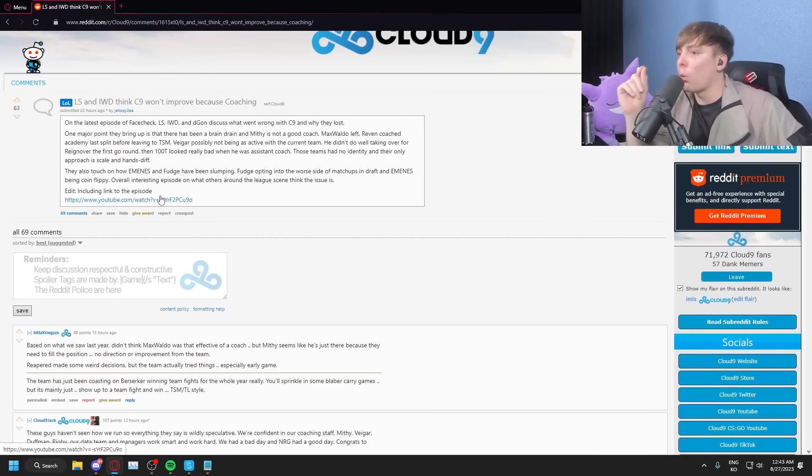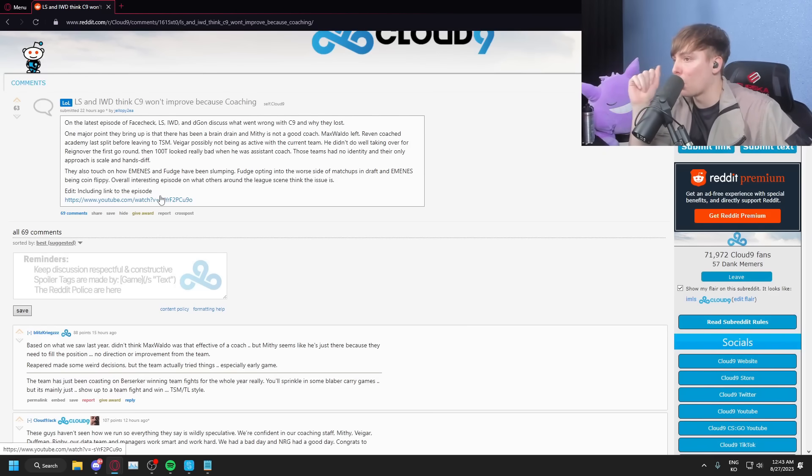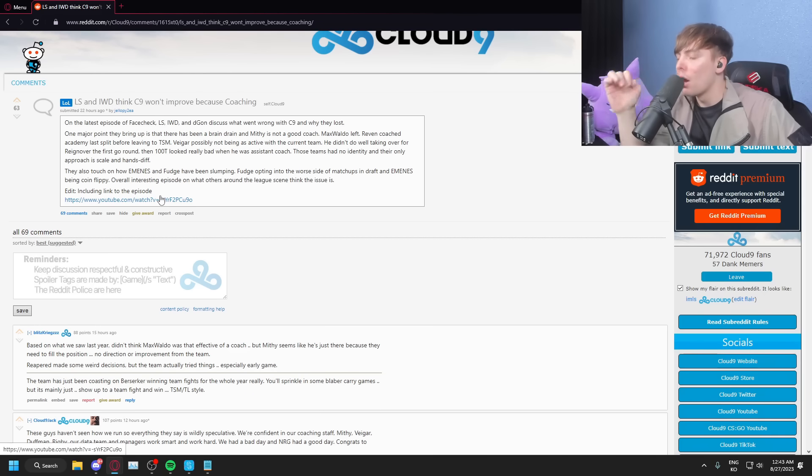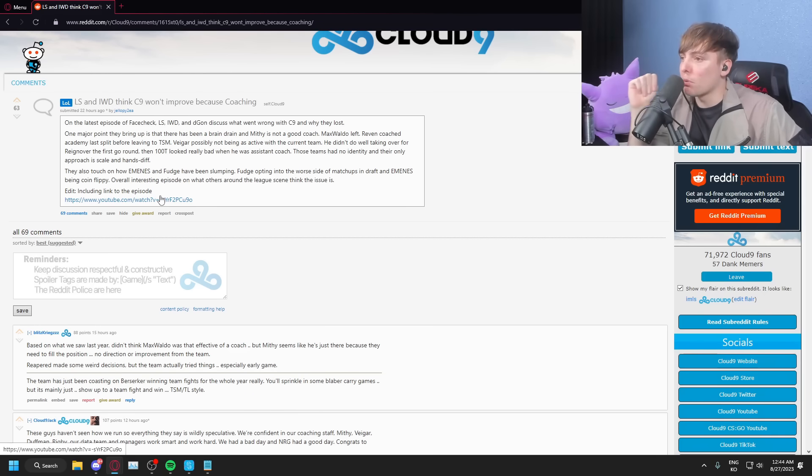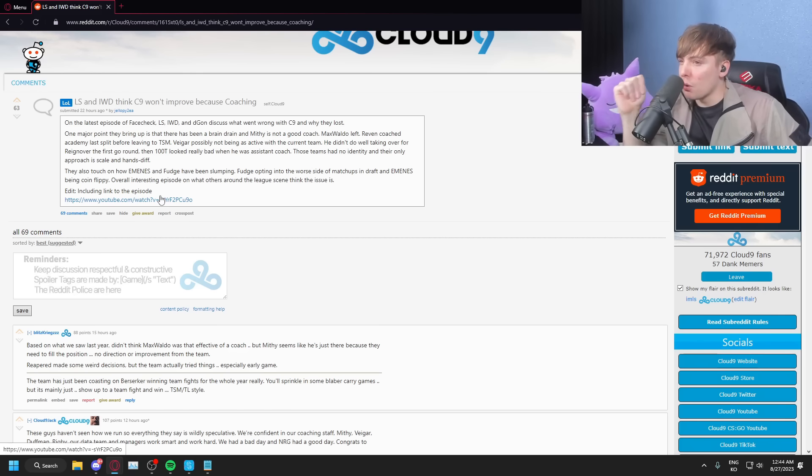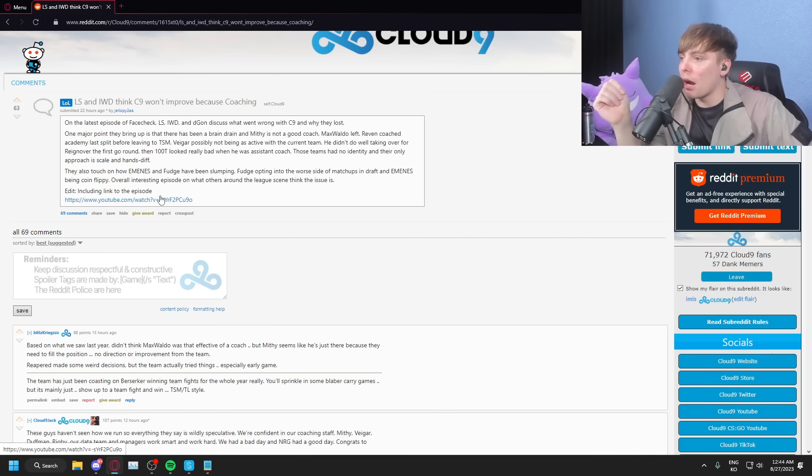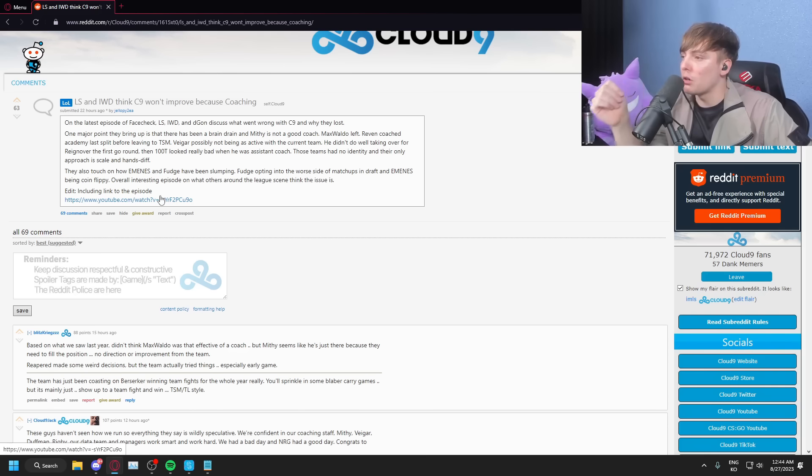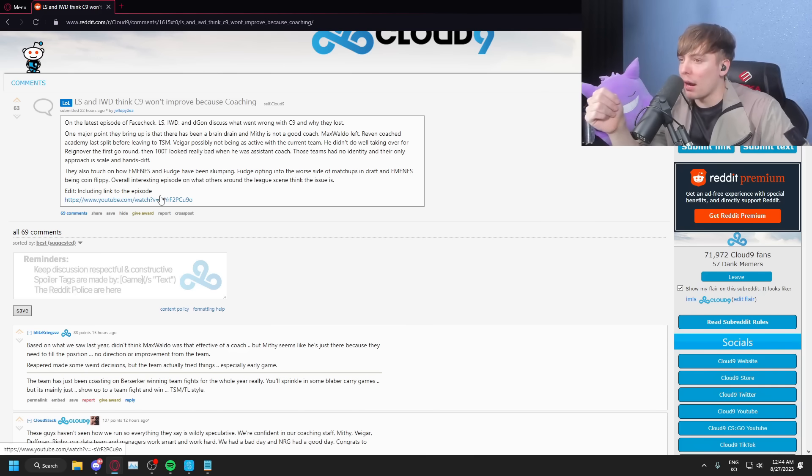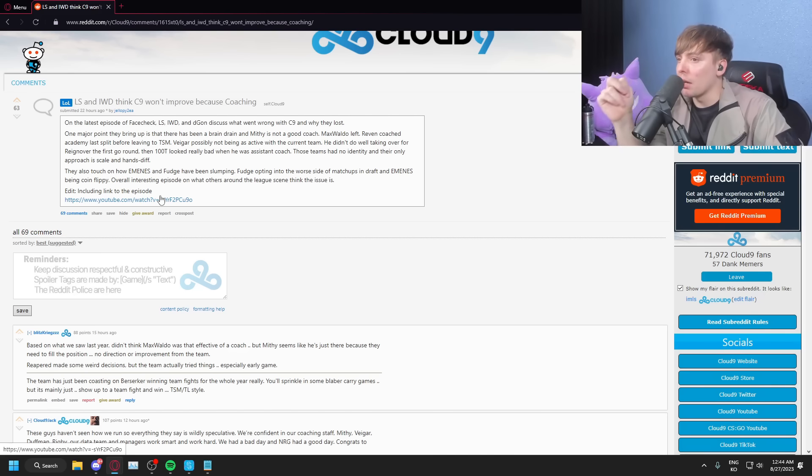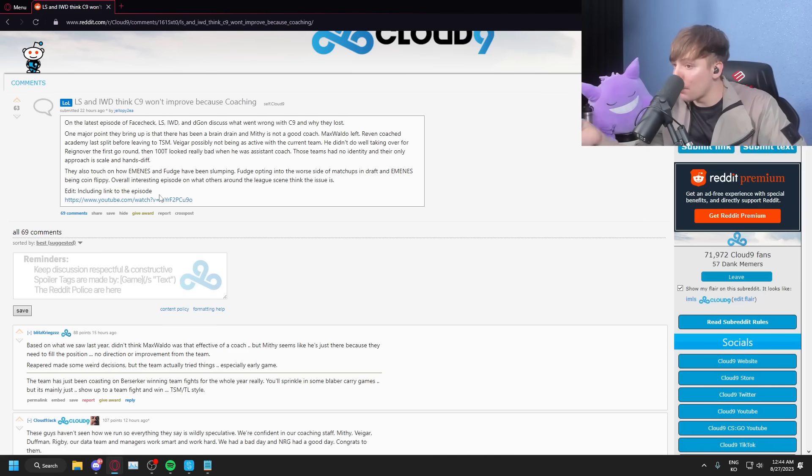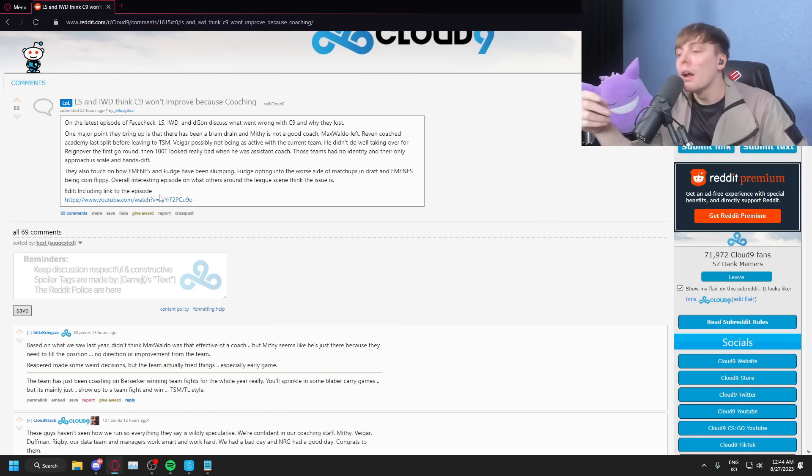LS and IWillDominate think C9 won't improve because of coaching. On the latest episode of FaceCheck, LS, IWillDominate, and Dgon discuss what went wrong with C9 and why they lost. One major point that they bring up is that there was a brain drain and Mithy's not a good coach. Max Waldo left, Reignover coached Academy last split before leaving to TSM, Veigar possibly not being as active with the current team. He didn't do well taking over for Reignover the first time around, and then 100 Thieves looked really bad when he was an assistant coach. Those teams had no identity and their only approach is to scale and handshake. They also touched on how Blaber and Fudge have been slumping, which is demonstrably true.